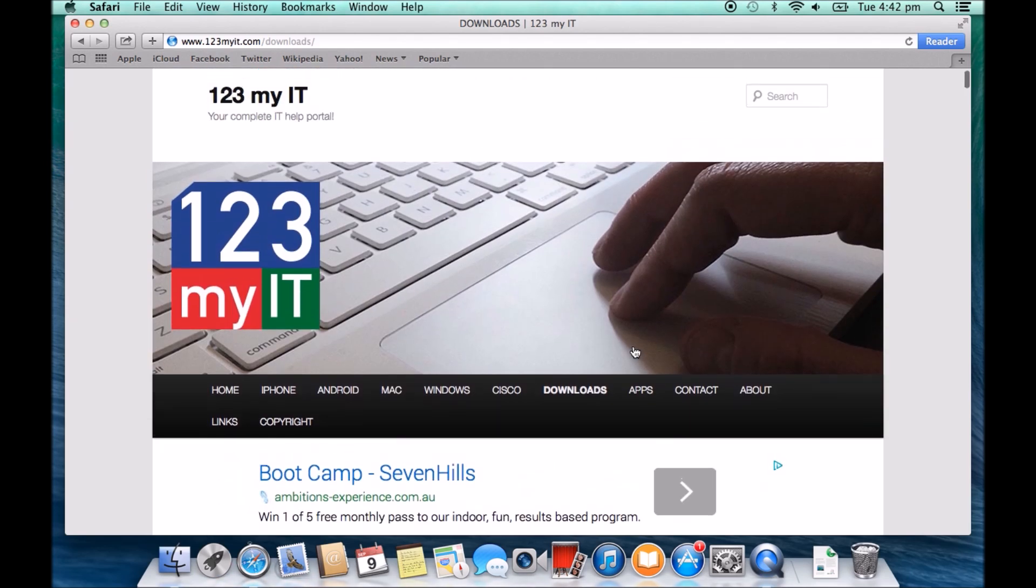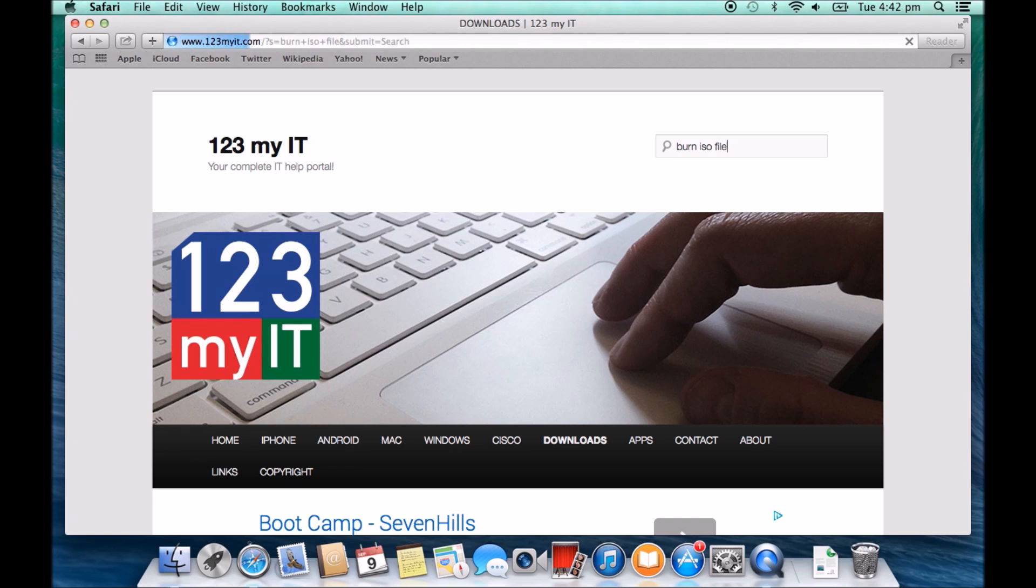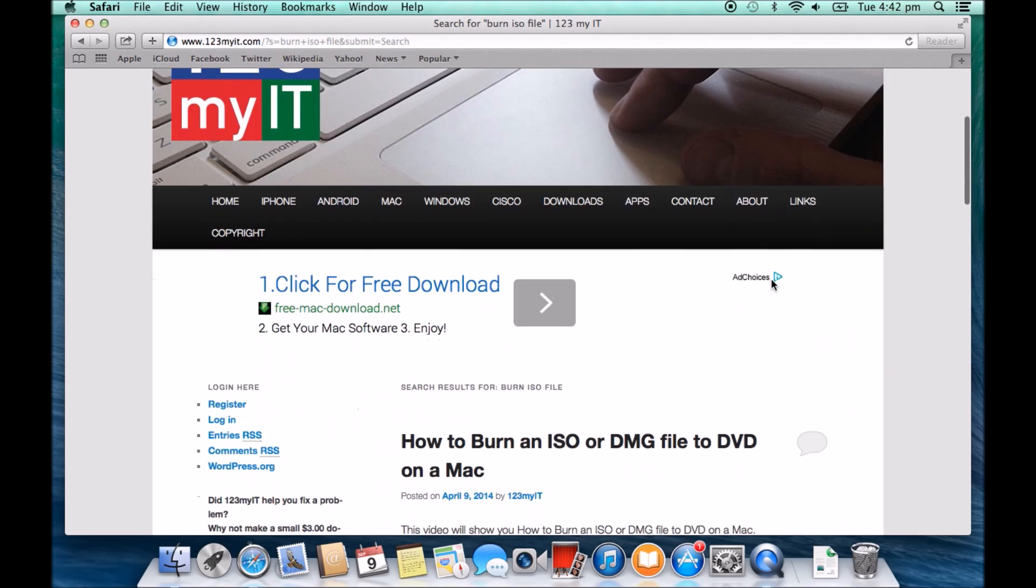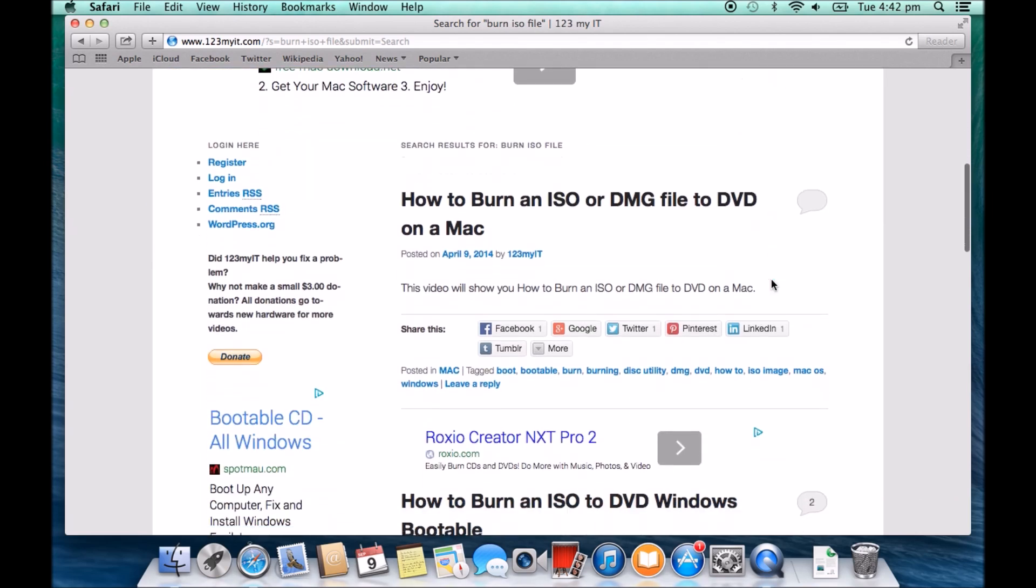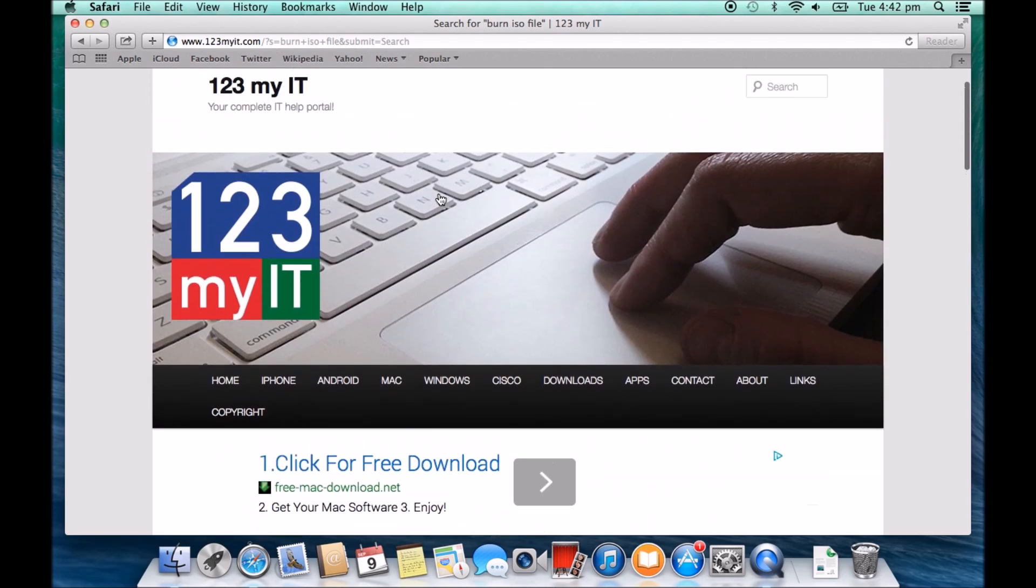If you don't know how to burn it to a DVD, you can just type in at the top burn ISO file in the 123, and you'll find some videos there. This is how to burn an ISO or DMG file to DVD on a Mac.